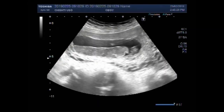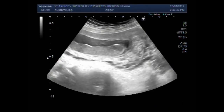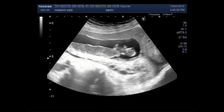The gestational age measures about 10 weeks, 5 days. This is the placenta — it is posteriorly attached.